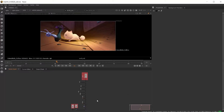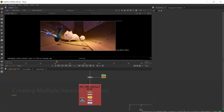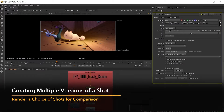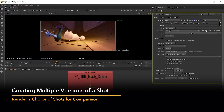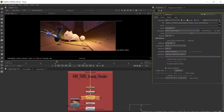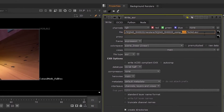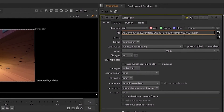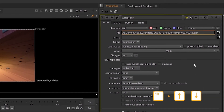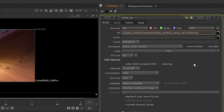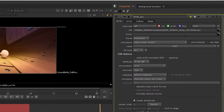So if we jump into Nuke, here I am wanting to render out a few different versions of the shot I'm currently working on. By using the write node, we can render multiple versions of our comp by adding a version number to the name of your render and then incrementing that version number using Alt and the up and down arrows. Here you can see I've now changed it to version 3.